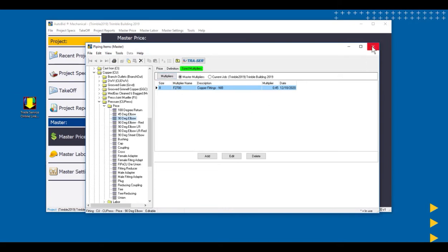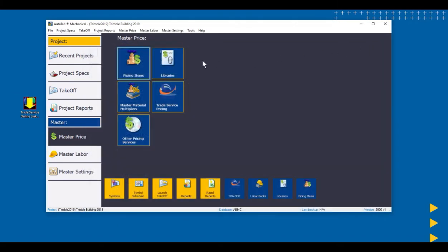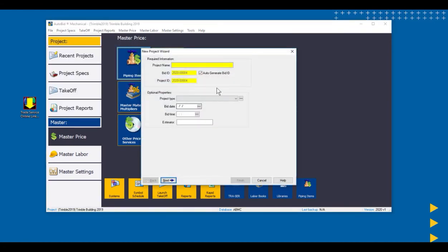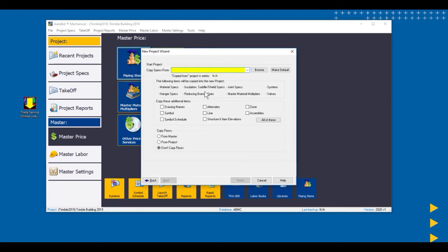But now in the future, when we create a new job, that new job, and I'm just going to go through the add project, you'll notice on the second screen of the project wizard, it's going to copy those master multipliers in. And this job will have good multipliers and will be able to calculate it and be able to have pricing that represents what we pay in a bid.